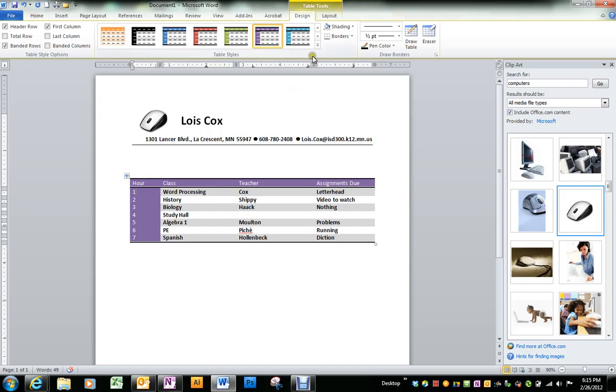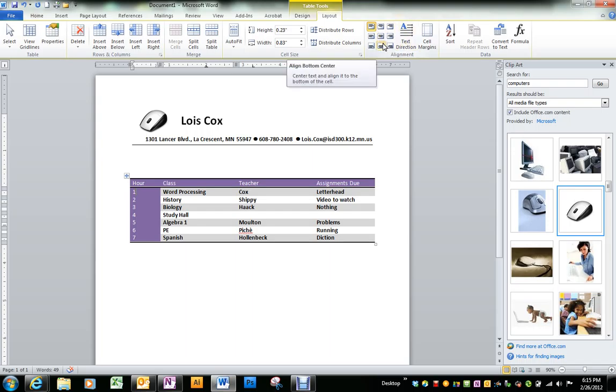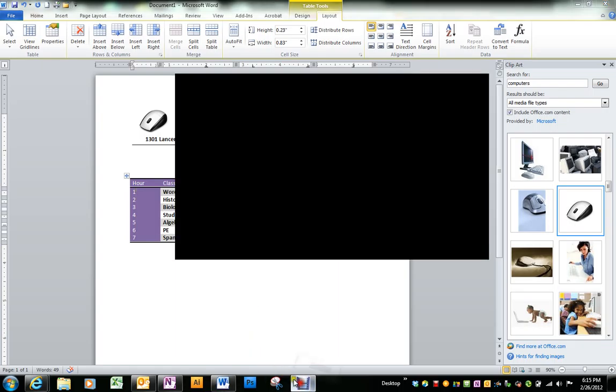You have two ribbons to work with on a table. There's two ribbons at the top with a variety of things where you can add rows, delete rows, work on the alignment of the text in the middle. That's how to create a simple table.